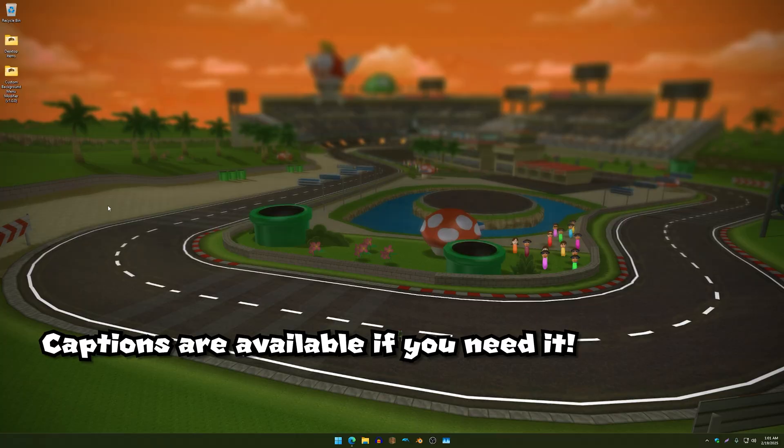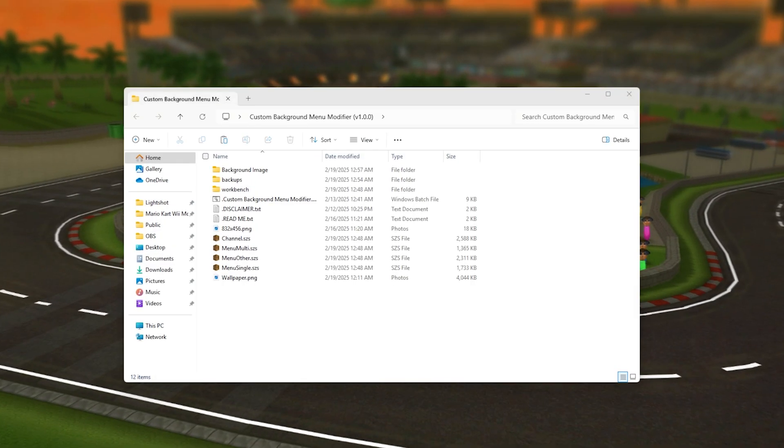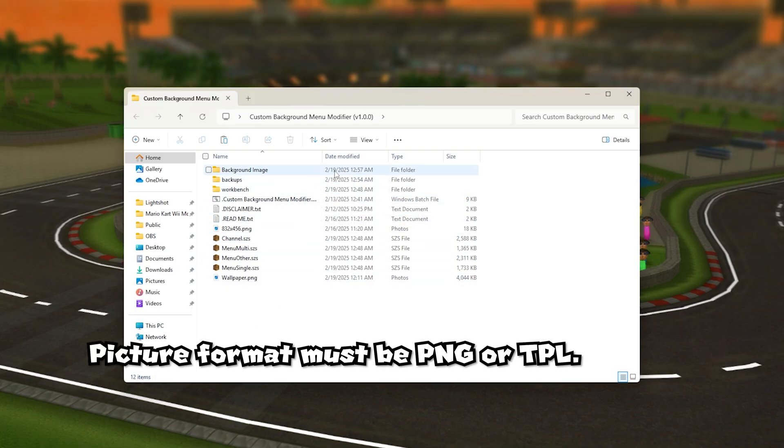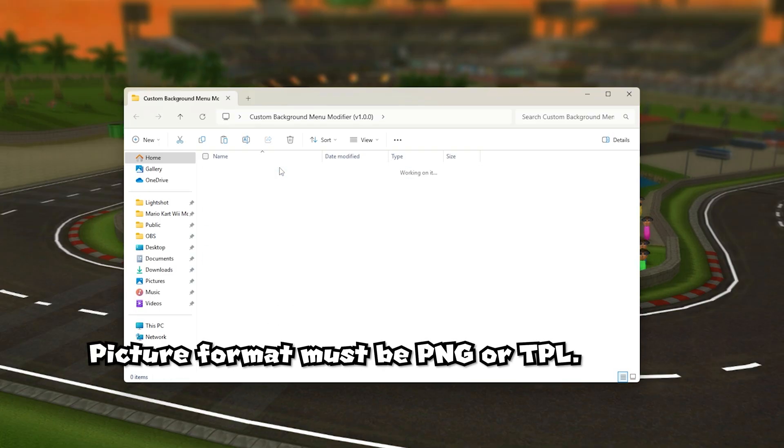So I'm just going to get straight to the point and basically how this works is that you drag a picture of your choice and you drag this folder called the background image right over here.